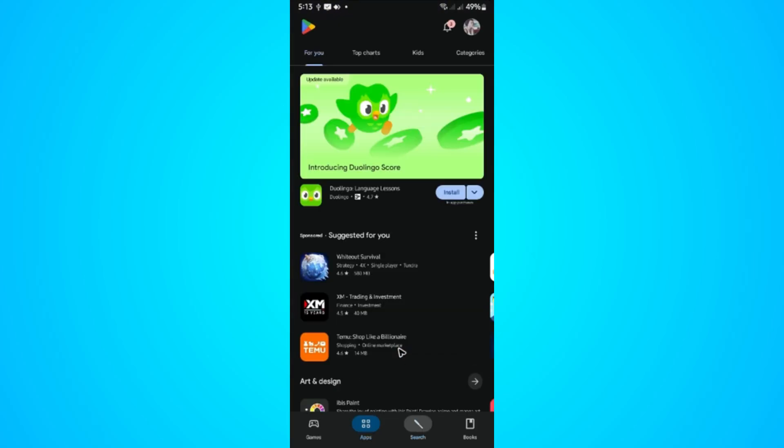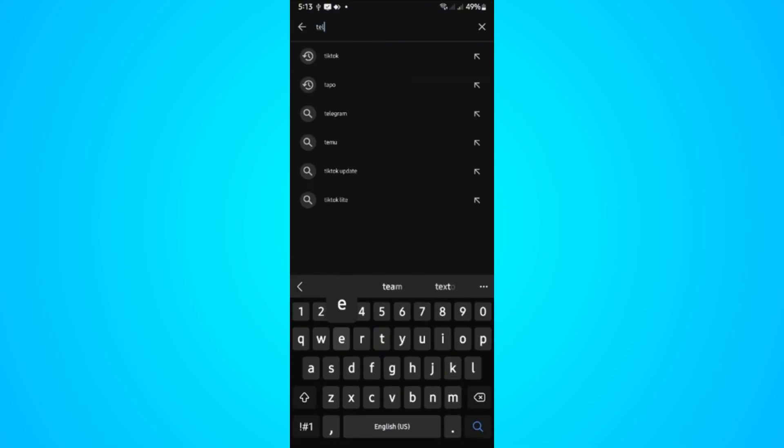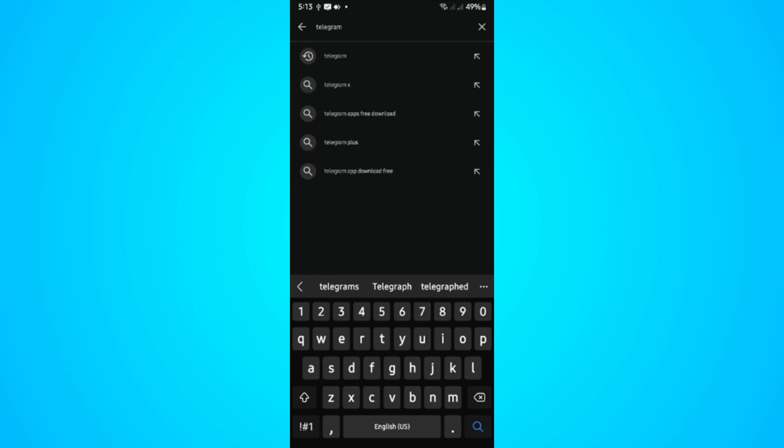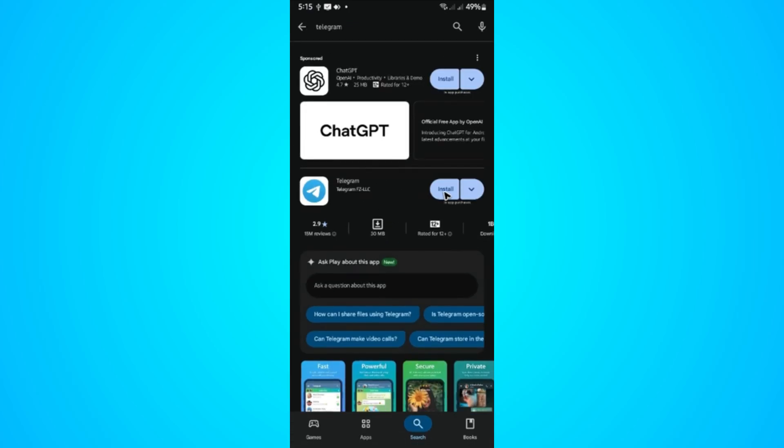Go ahead and locate Telegram like so. Once done, hit install.